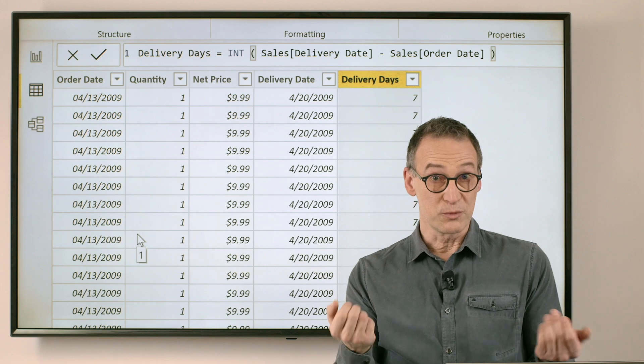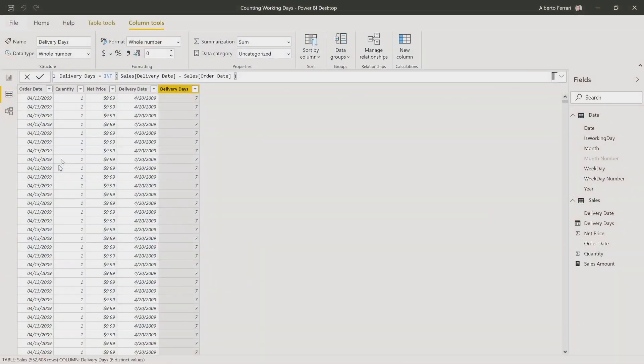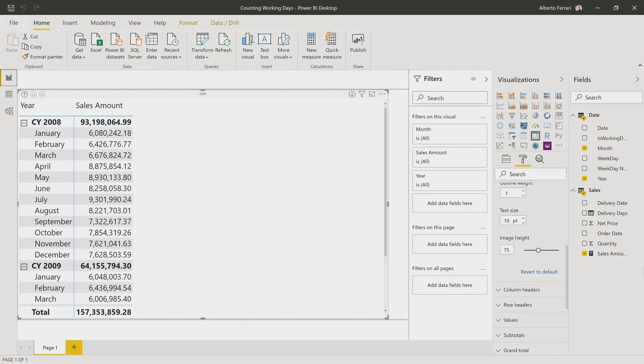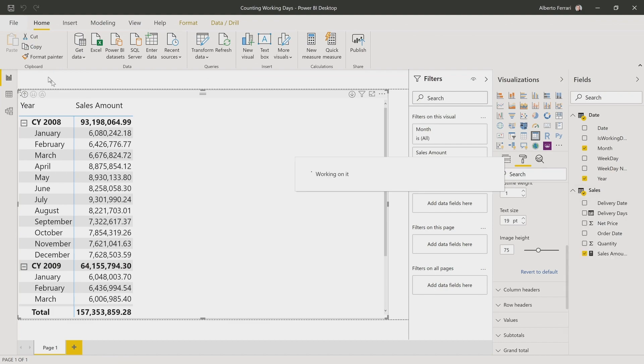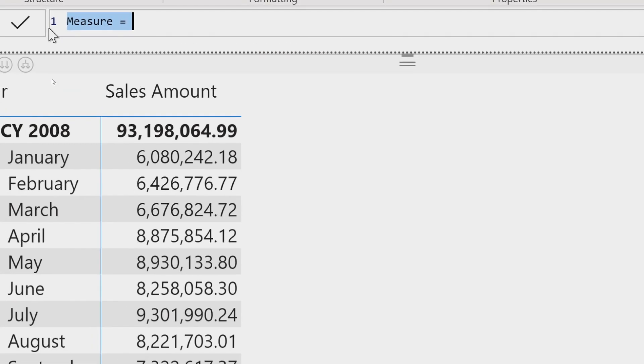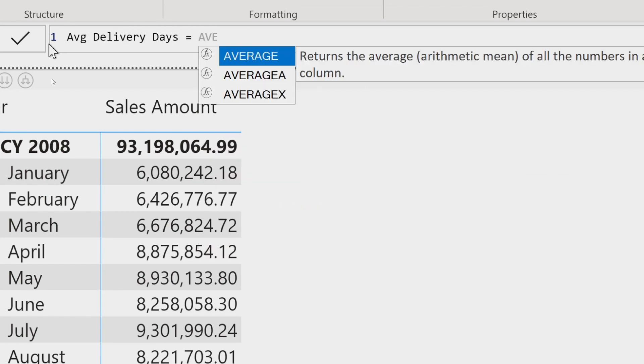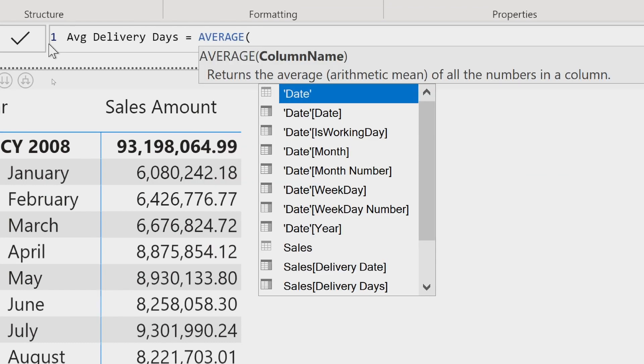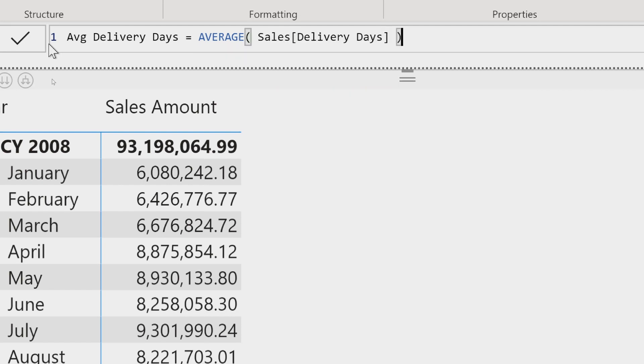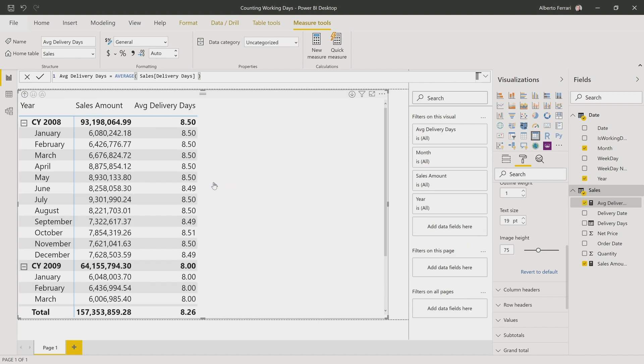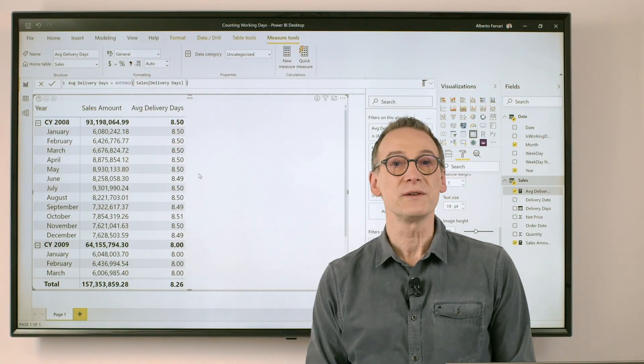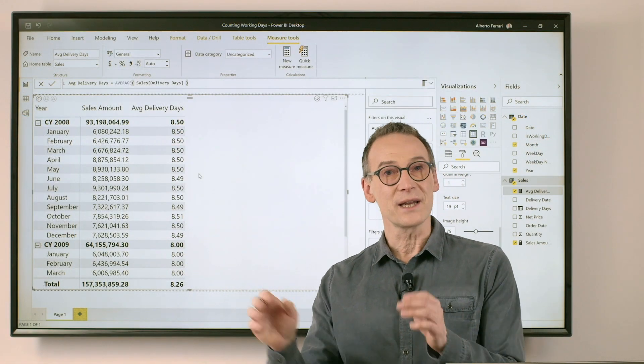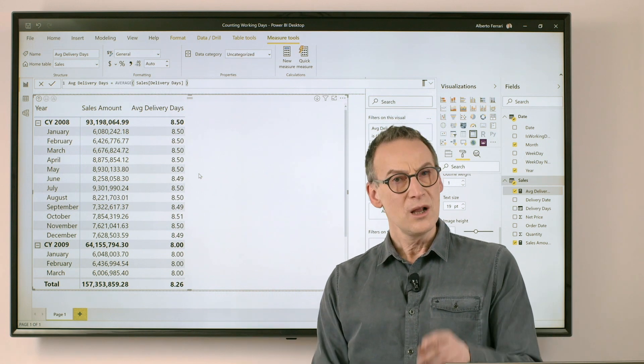If I want to project this to a report, I just need to build a measure that averages this value. So I create a new measure. Let's call it average delivery days, which is just the average of the delivery days. And my report is already working. I now have a number. This number produces eight and a half days as the average number of days.